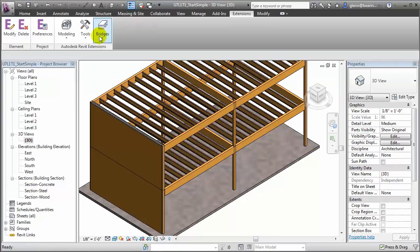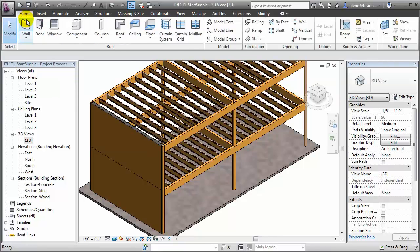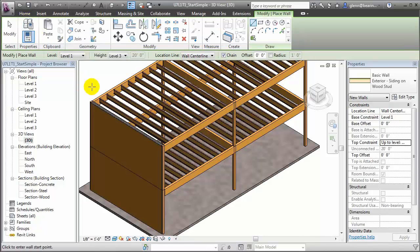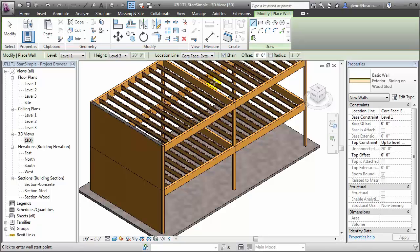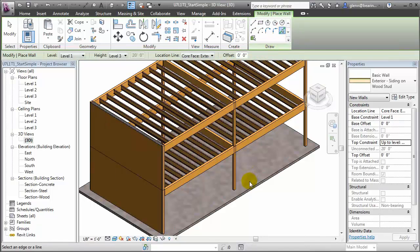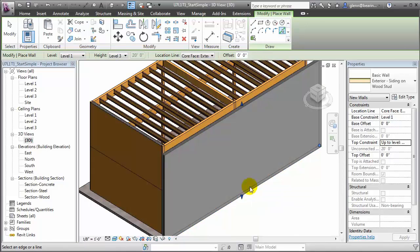I'll return to the Home tab and choose the wall tool, then place a new wood frame wall using the edge of our slab here as the exterior face of the core. Let's pick that edge and our new wall is placed.